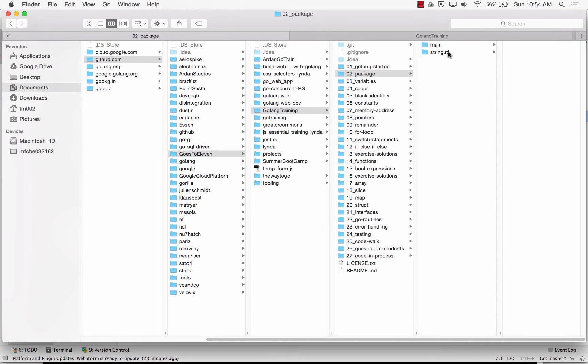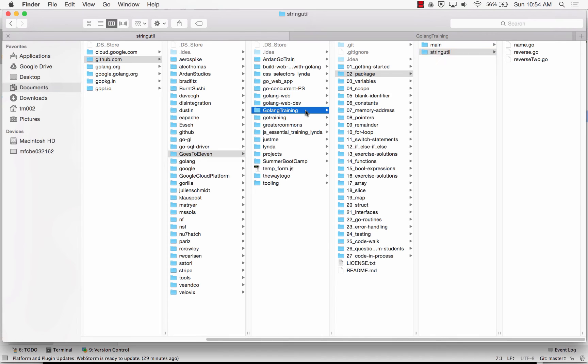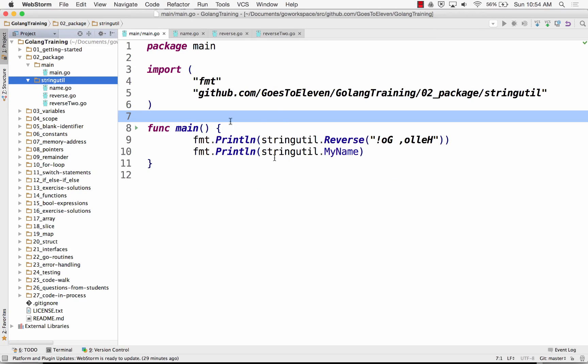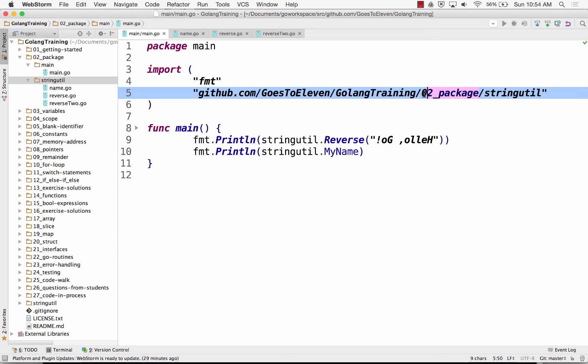I'm just going to put it right here under Golang training. I didn't like that. Let me copy it from here. Command C, and then I'm going to put it here. Command V. And so now it's right there. So it's no longer in this area. It's now down here, which means it's no longer in zero package two. It's just straight under Golang training.